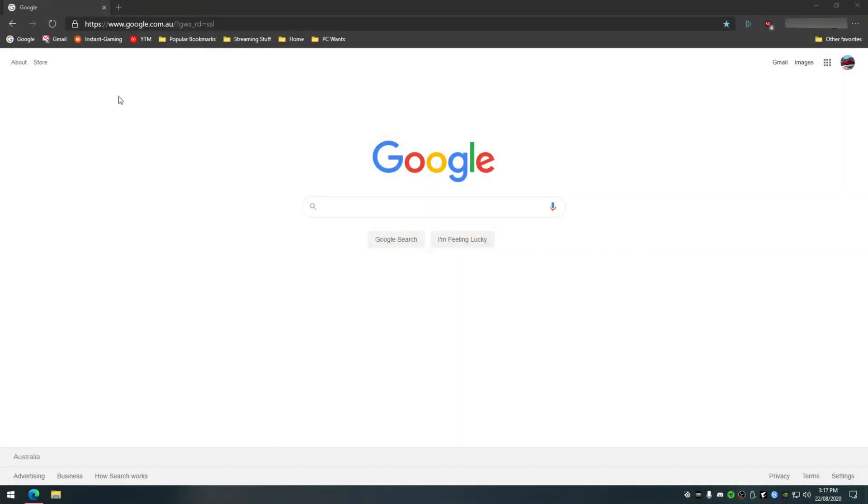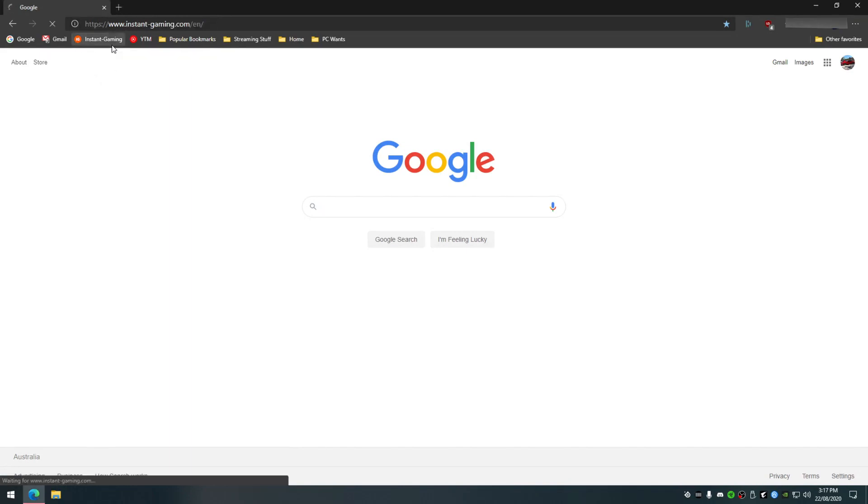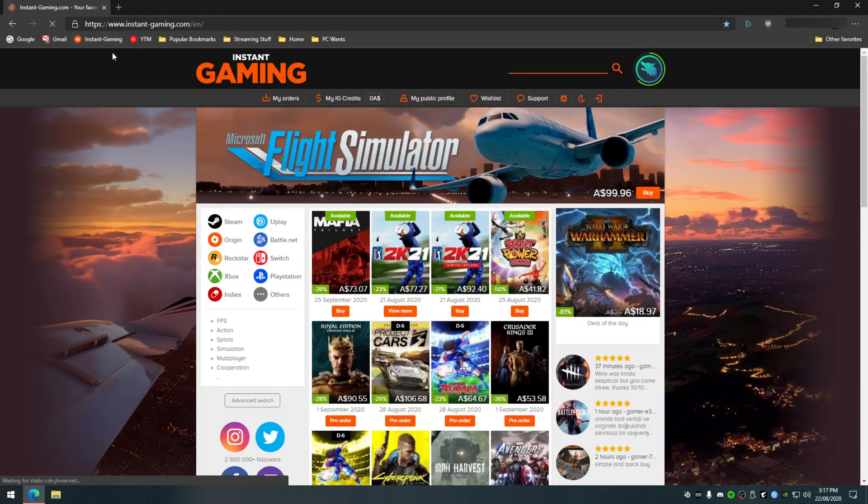First off, you'll need to head over to the Instant Gaming website. From there you'll need to go to the my orders page using the top menu.